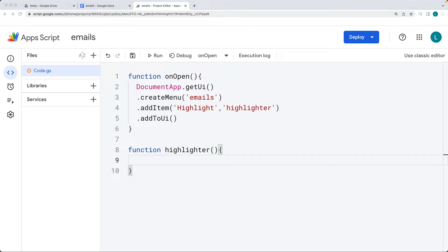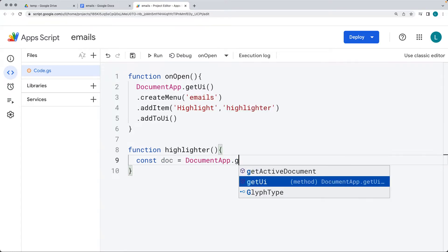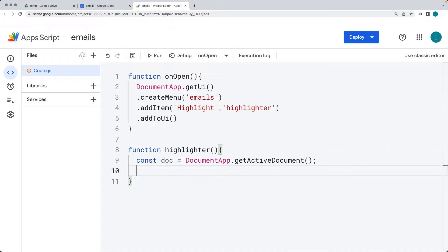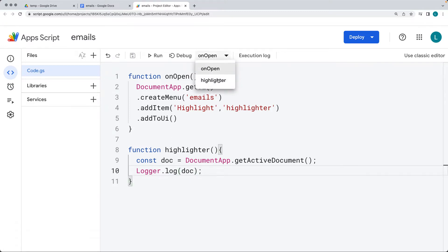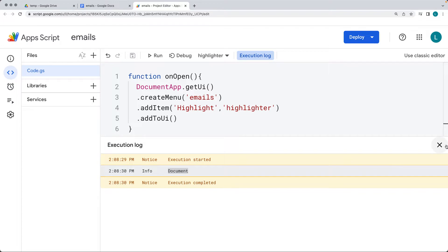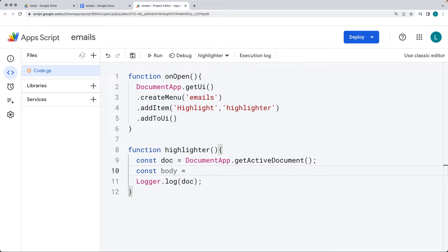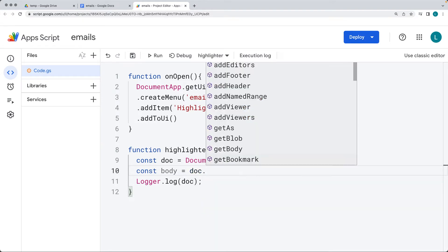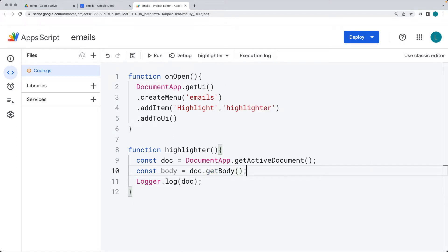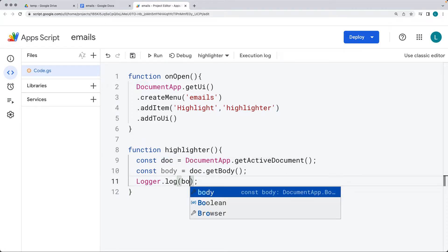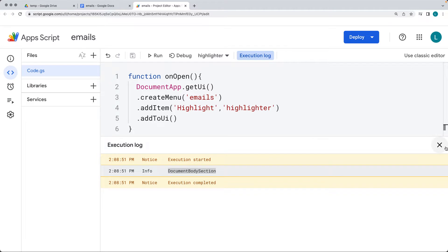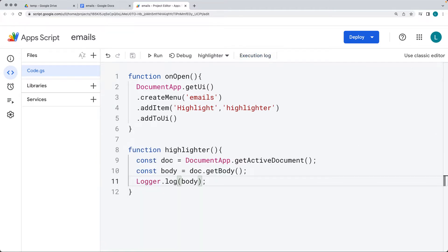Within the highlighter function, we want to create a selection from the active document — selecting the current doc and getting the body of the document. Using DocumentApp, get the active document object and you can log it out. As you can see, you're able to select the active document. We can run the highlighter function and there's our document object. We're ready to select the body of the document, which is where all the contents are set. Using the document's getBody method returns the body object, and you can output that into the log.